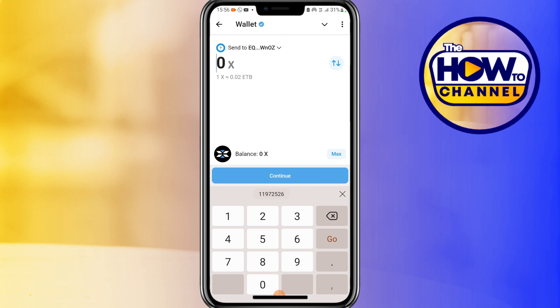Once you're ready, tap on Continue. Add a transaction tag containing six to eight digits to prevent fund loss. Now go back to OKX and copy the memo, then go back to Telegram and paste the memo there. Keep in mind that when sending crypto there will always be a fee.